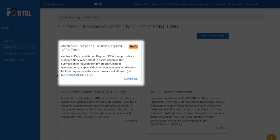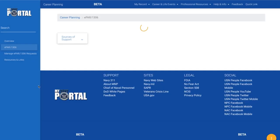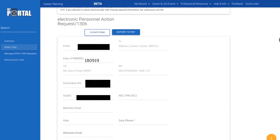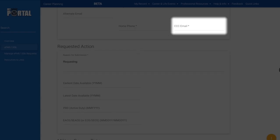Click Continue at the bottom right of the request type. At the top of the form, some information, such as your DOD ID, will pre-populate. You must complete all fields marked with an asterisk. Input your information completely and accurately in all other relevant fields to avoid errors or delays in processing. Enter your CCC's email address accurately so your form is routed appropriately.